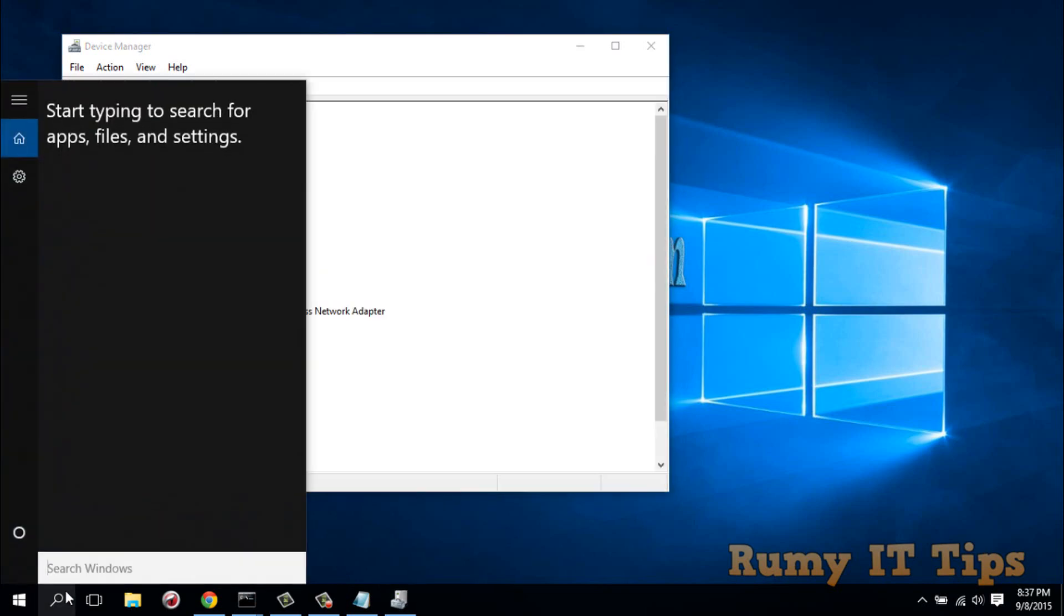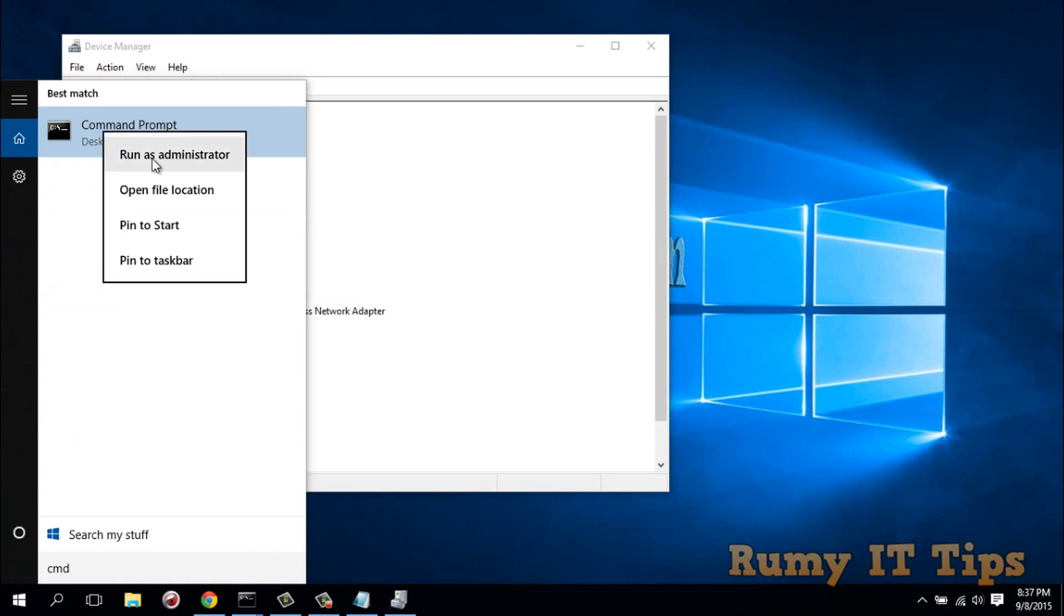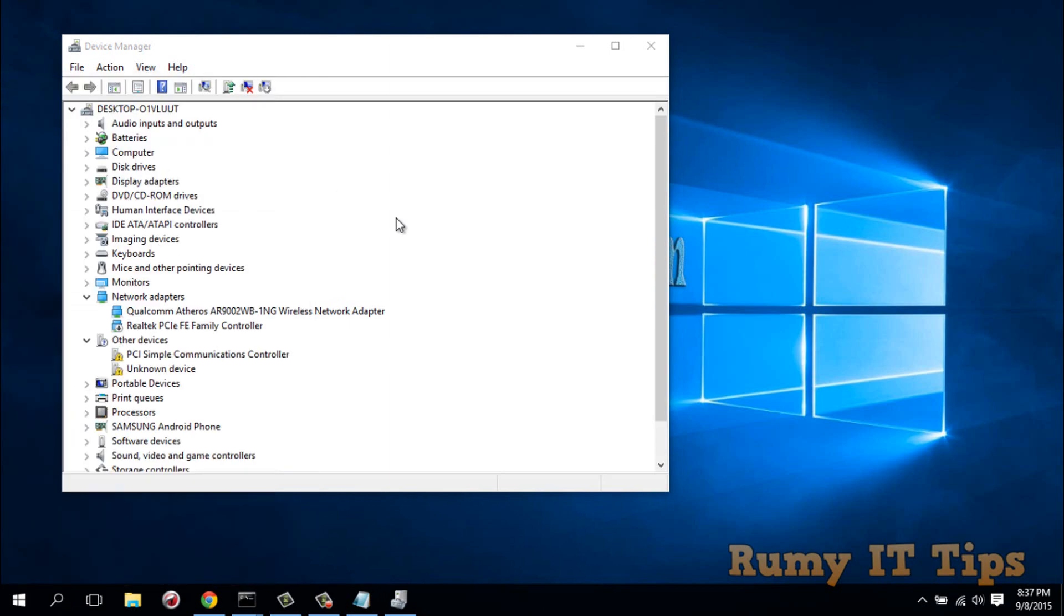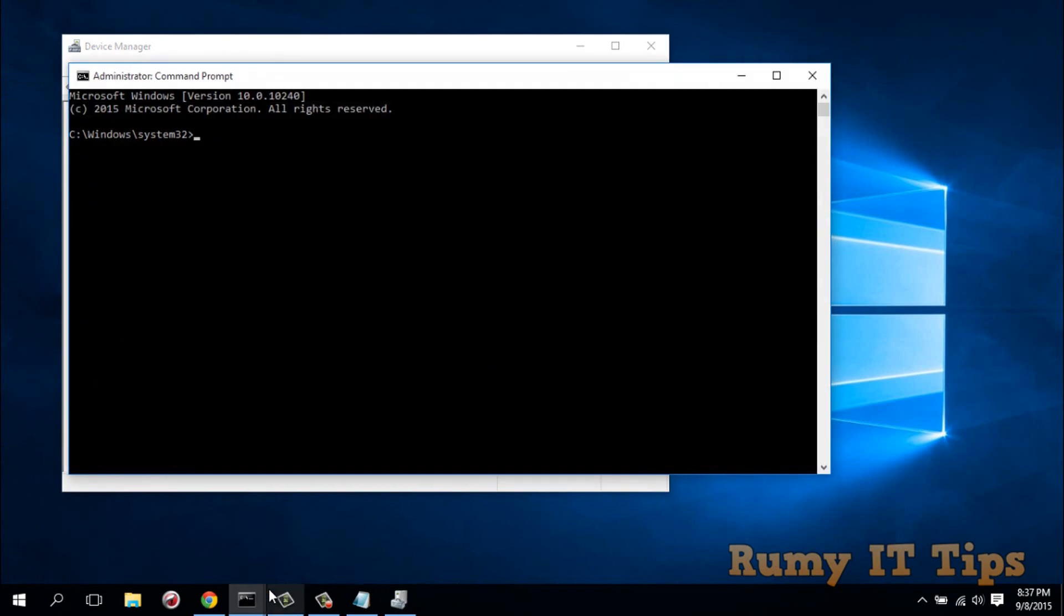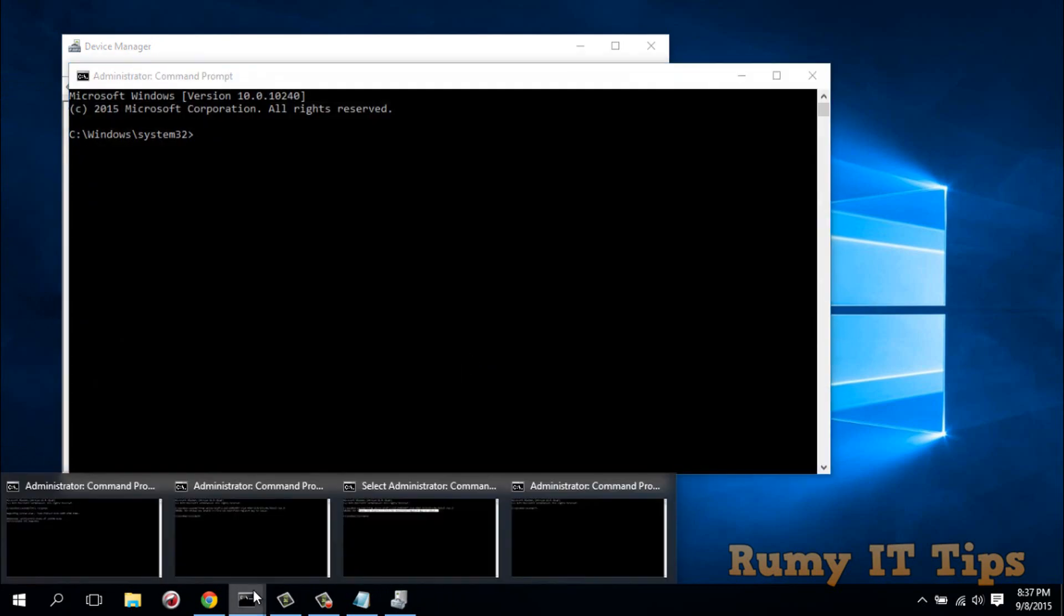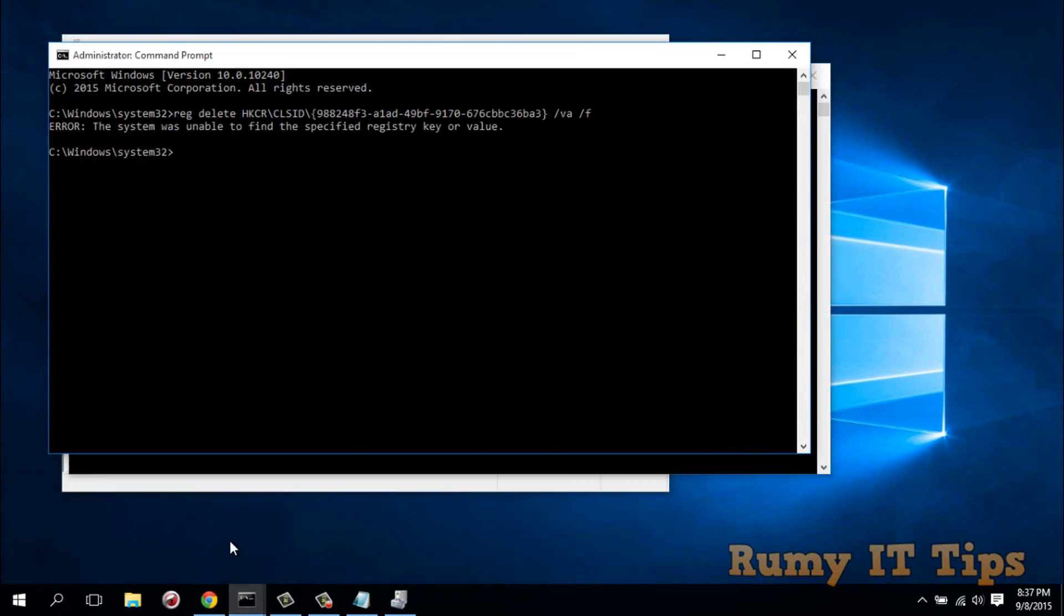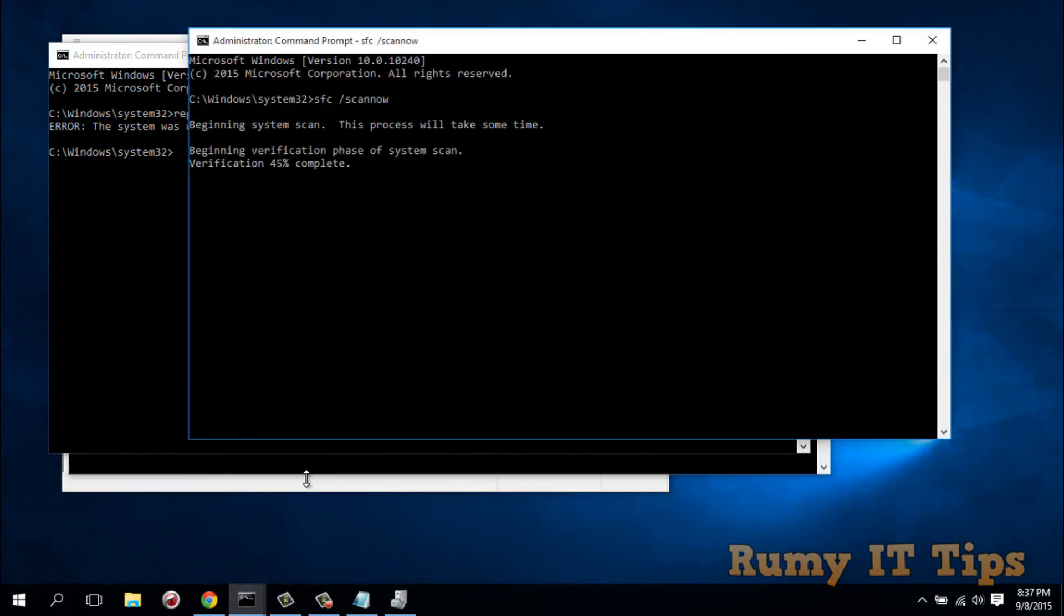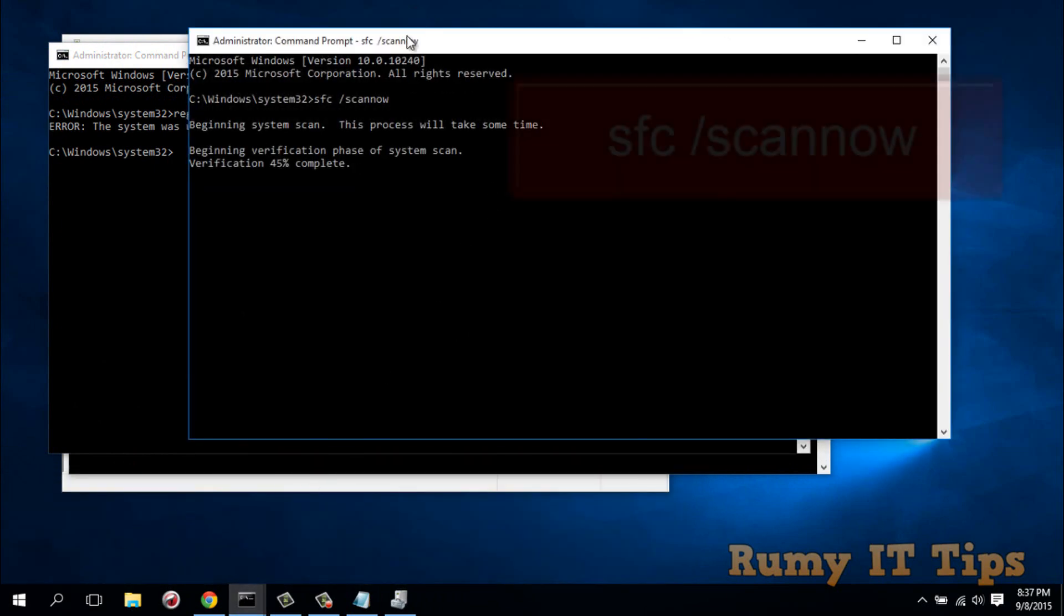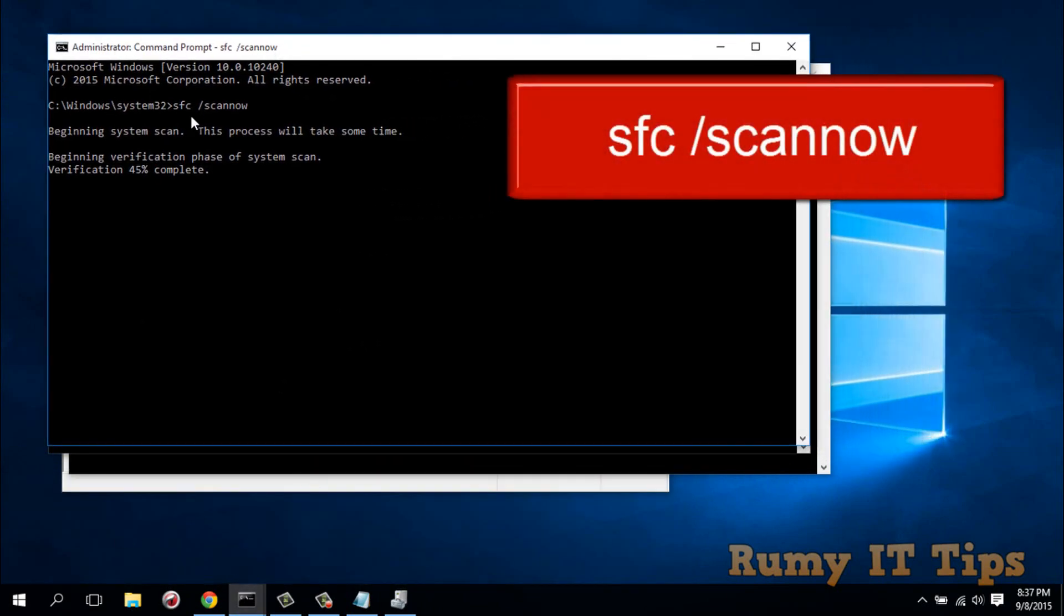You have to enter this command - I'll show you which command. You have to enter SFC scan now. This is the one you have to enter.